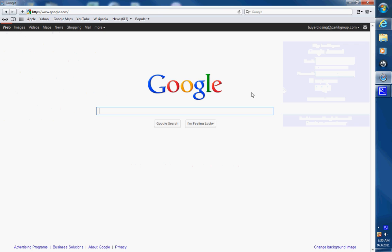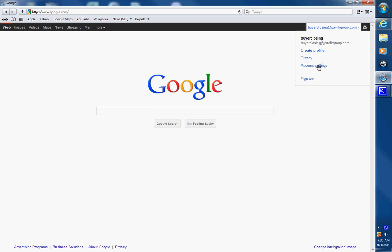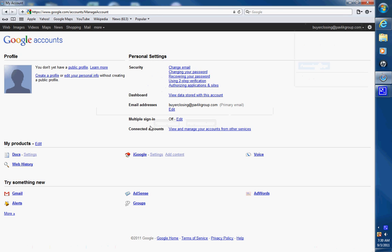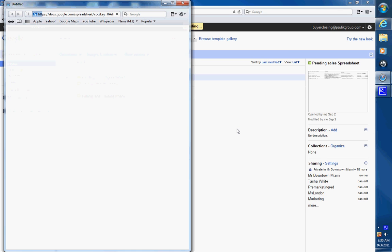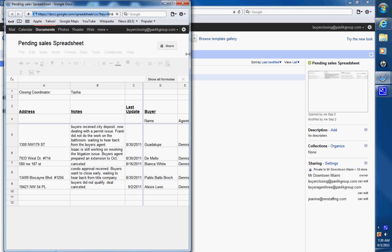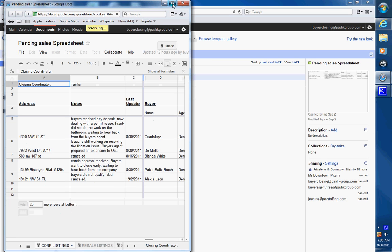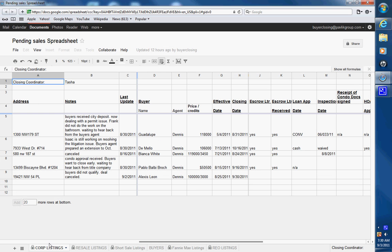Enter your email, click on account settings, go to Docs. Here are your sheets — click on the pending sales spreadsheet.